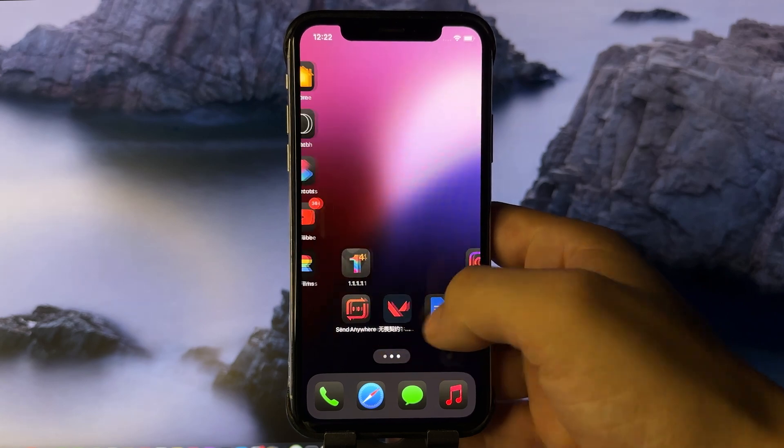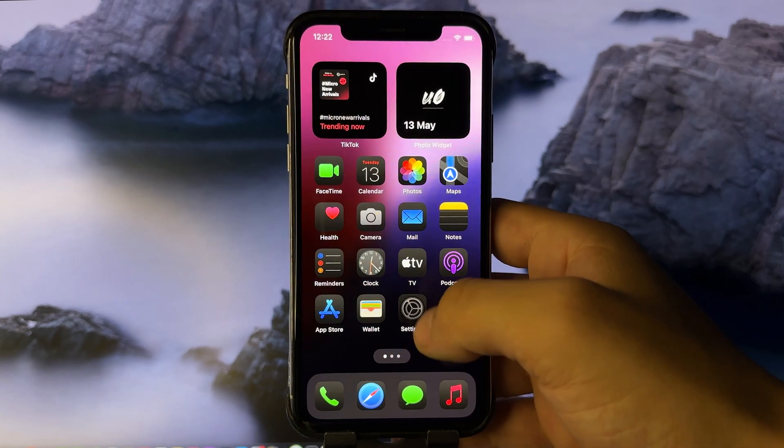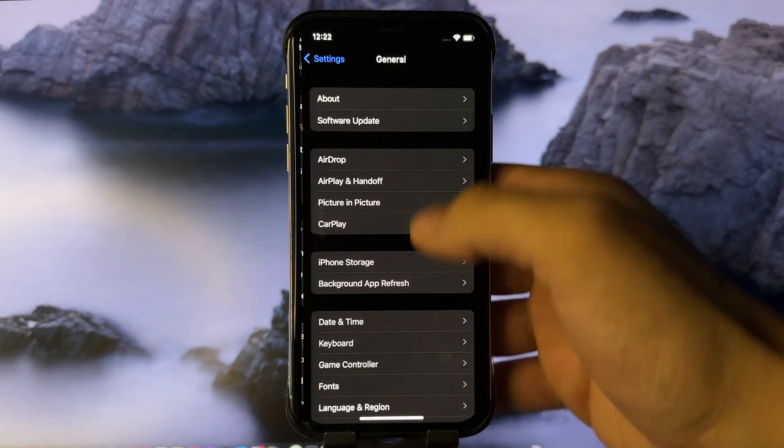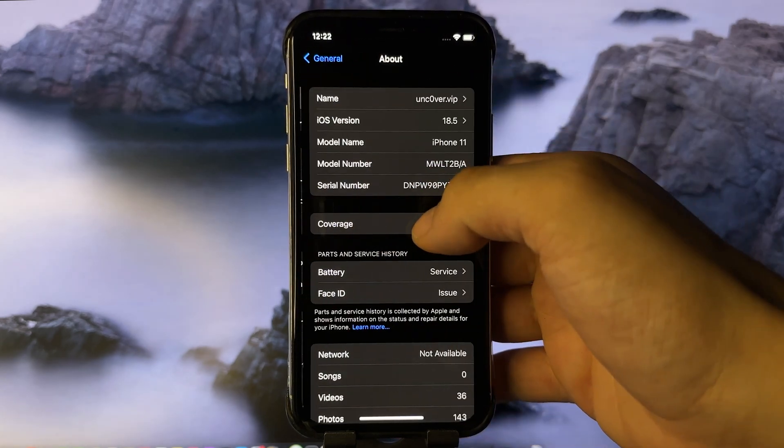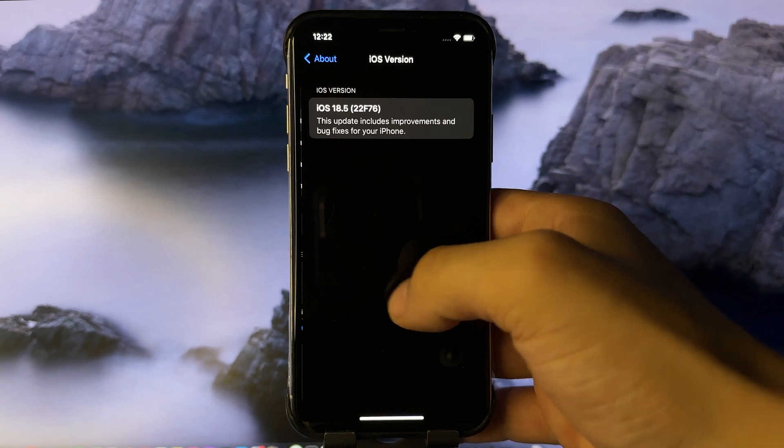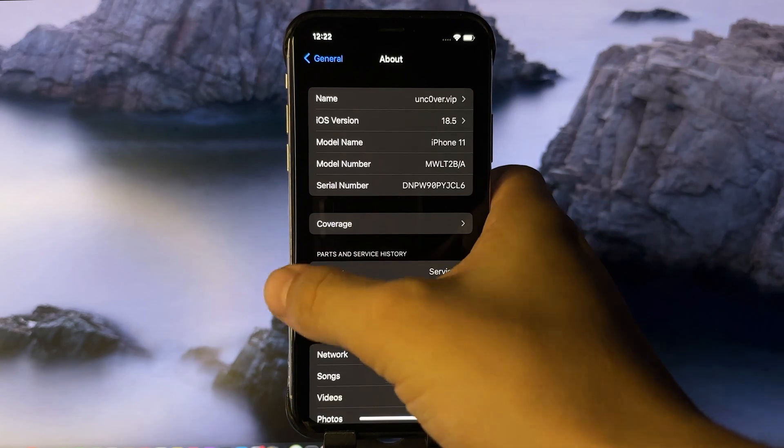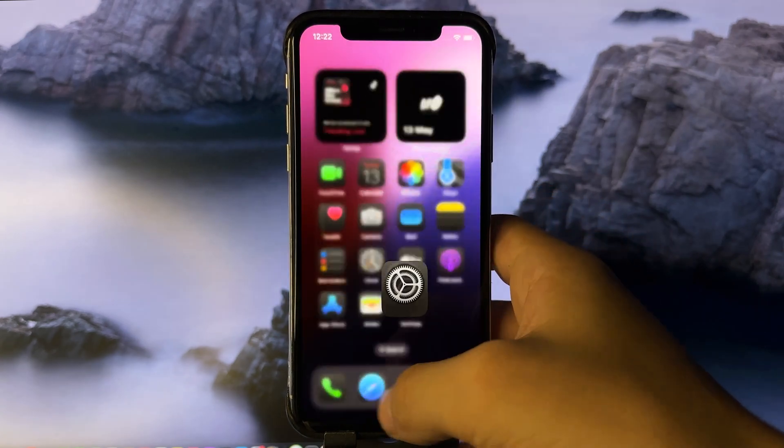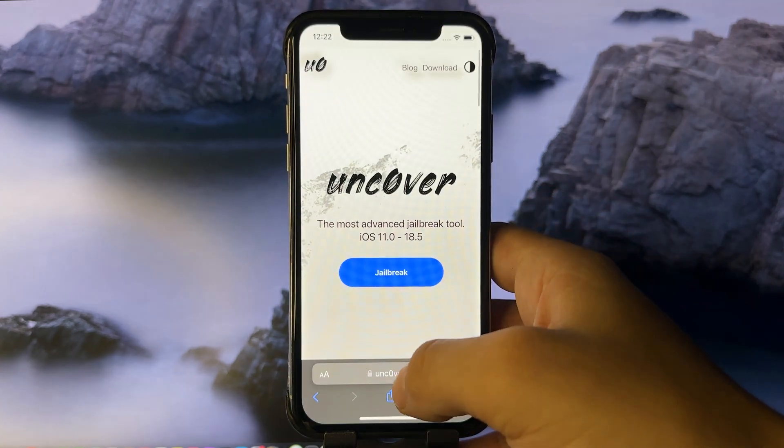Newest iOS update? Already jailbroken. As you can see, I'm currently on iOS 18.5 right now. Follow me, and I'm going to show you exactly how to jailbreak it.